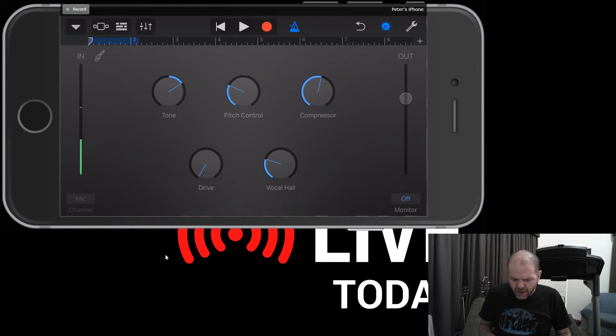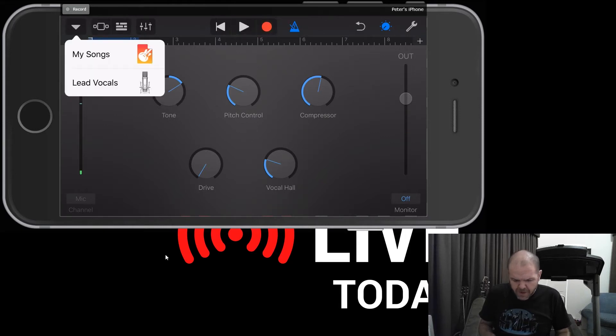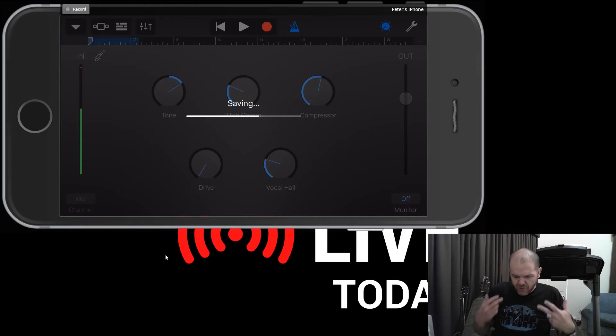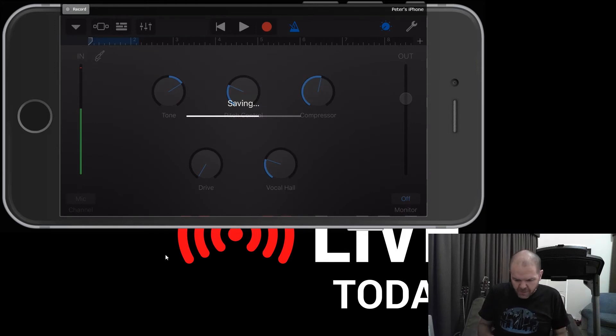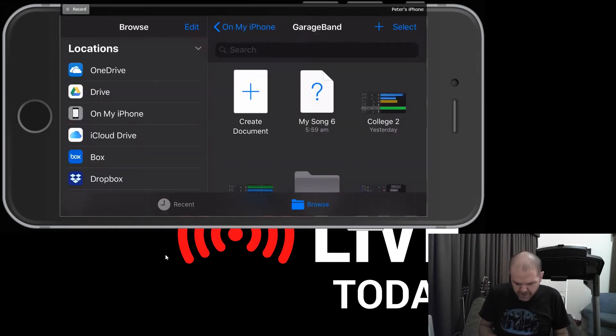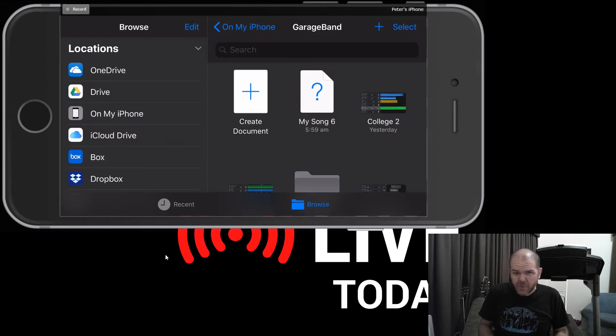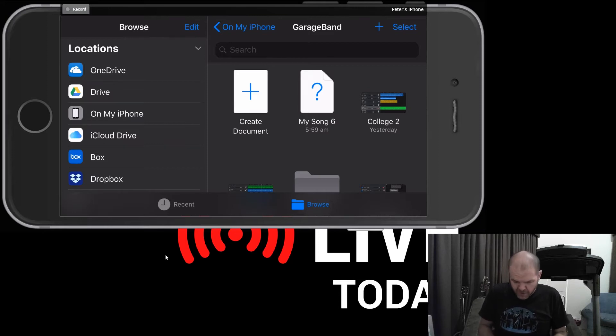And then if I go out of this song, so back to my songs, it's gonna have created a brand new song here, once it saves. So there it is, my song six. Now let's rename that just so that we know what it looks like and where it is as we're going through.